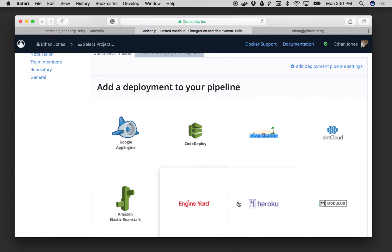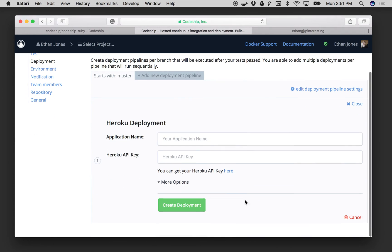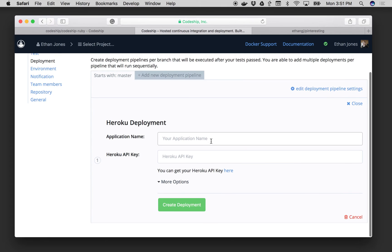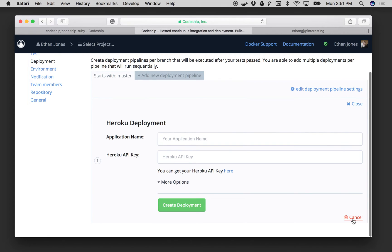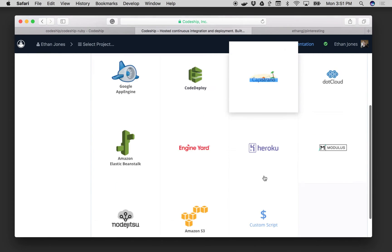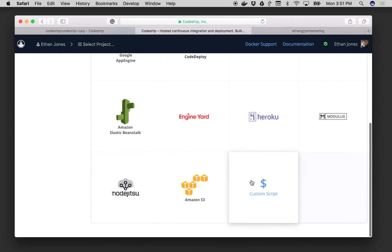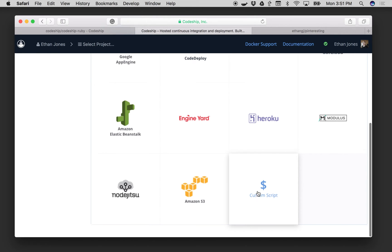And now I can choose any of these popular environments to deploy to. All I have to do is add my credentials. I could also very easily use a custom script deployment if none of these turnkey solutions is just right for me.